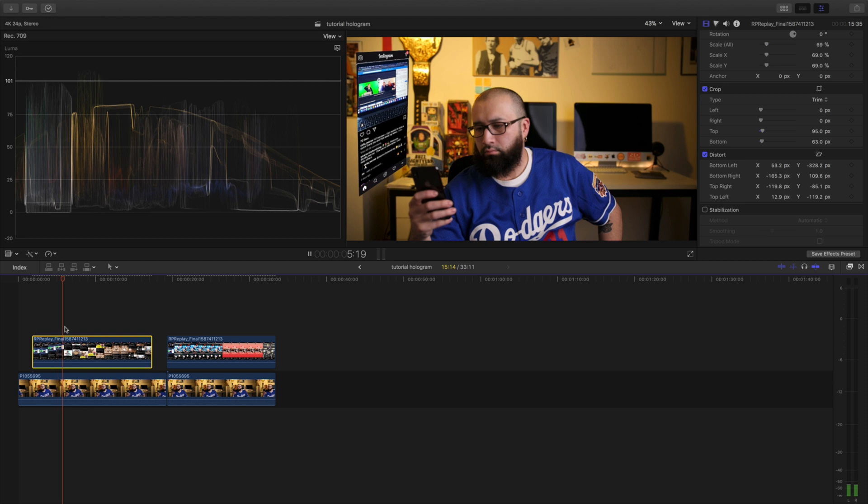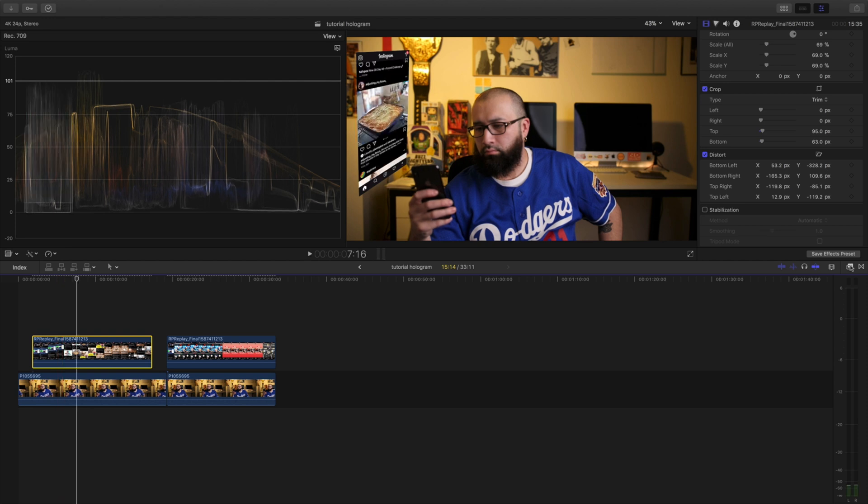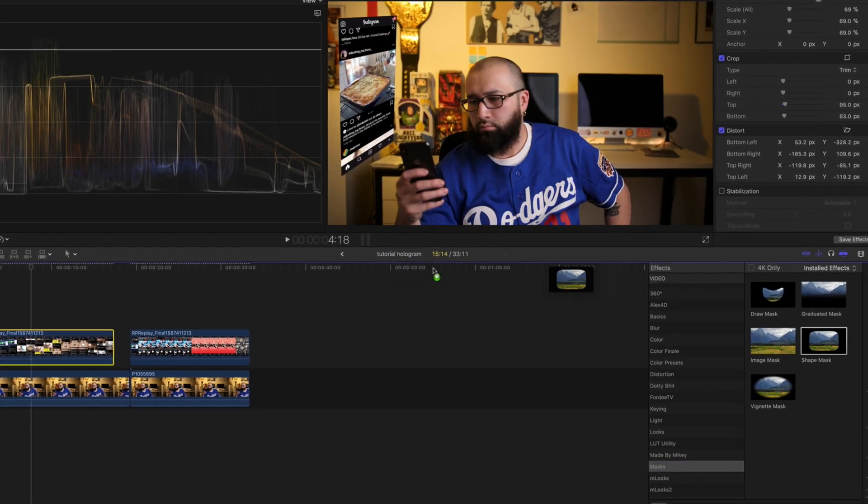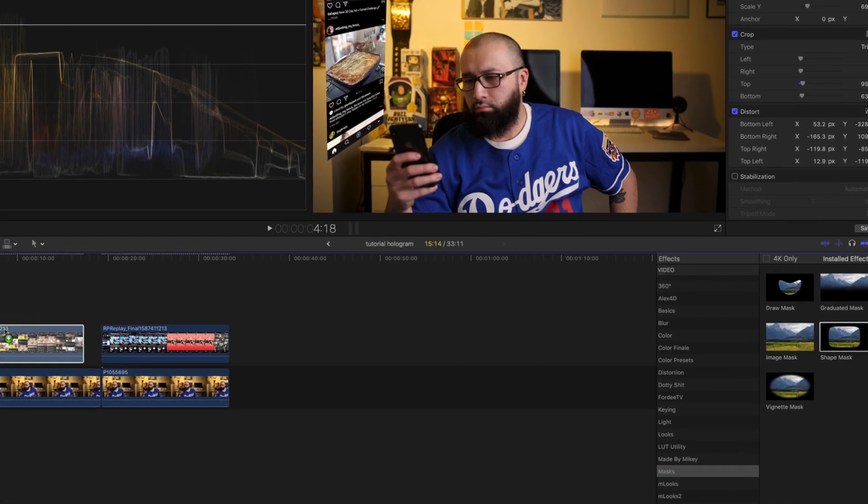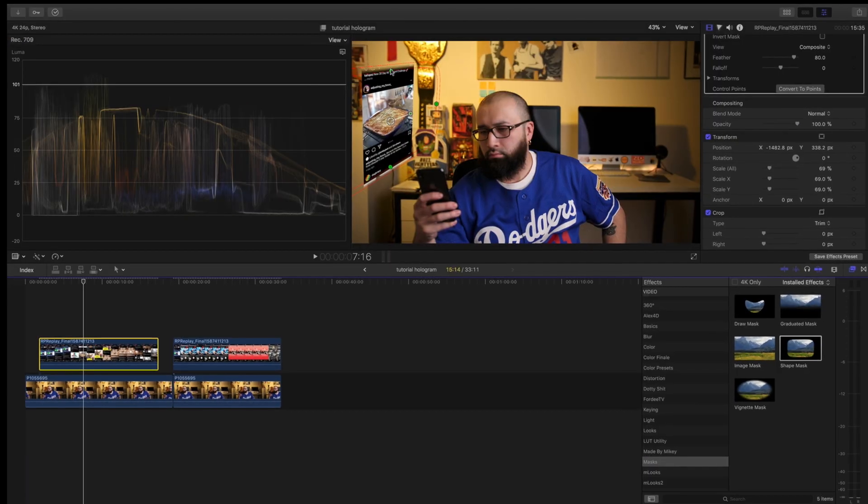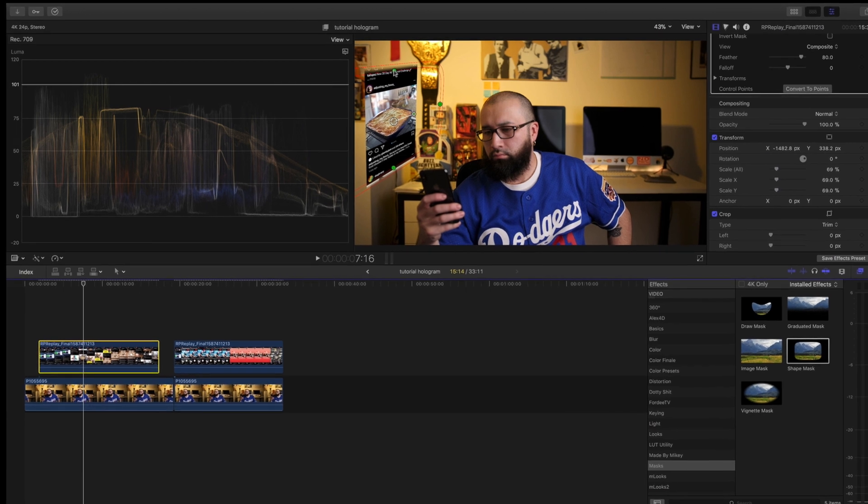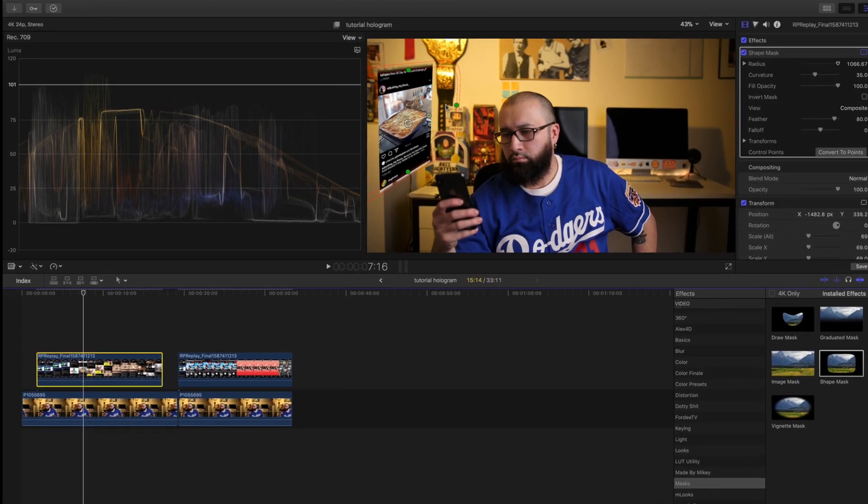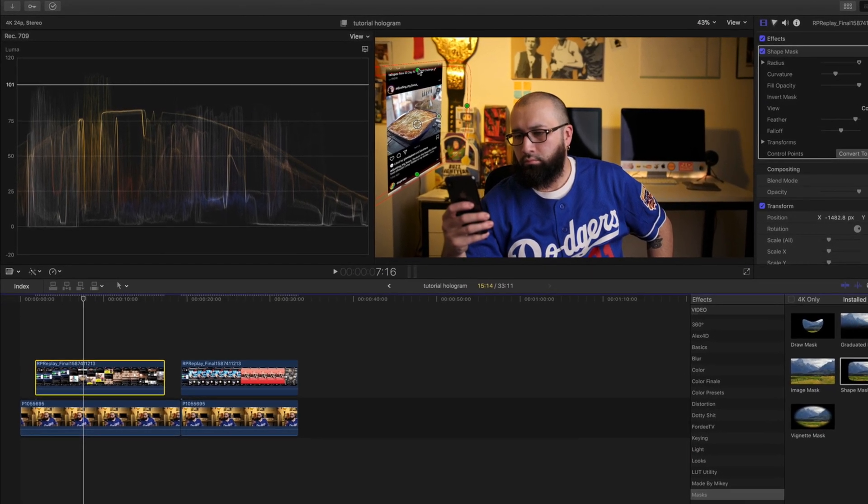I'm digging it, and to enhance this, what we're going to do is come over to the mask, and we're going to do a Shape Mask, and we're going to put that on top of it. Now, as you can see, we have to adjust this mask.